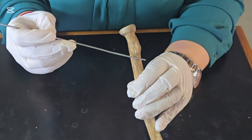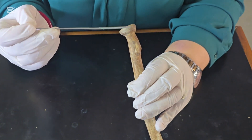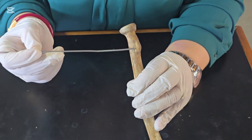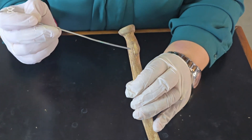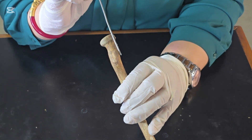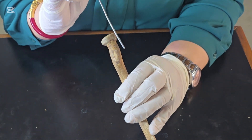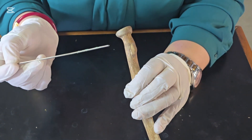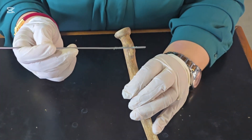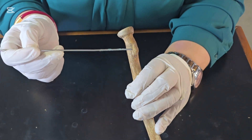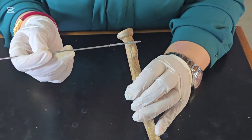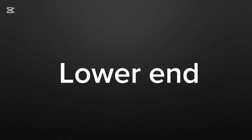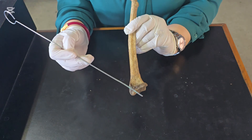During pronation and supination of the forearm, the head of the radius moves inside the annular ligament. The neck is the constricted part below the head. The radial tuberosity is an oval-shaped bony prominence present below the anteromedial part of the neck. The tendon of biceps brachii is inserted on the posterior rough part of the tuberosity, which is why it is also called the bicipital tuberosity. The anterior smooth part is covered by a synovial bursa.